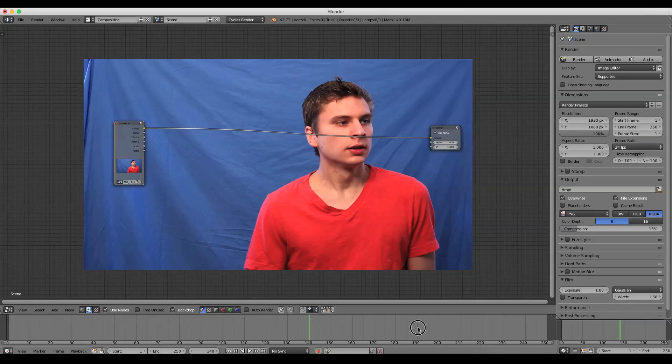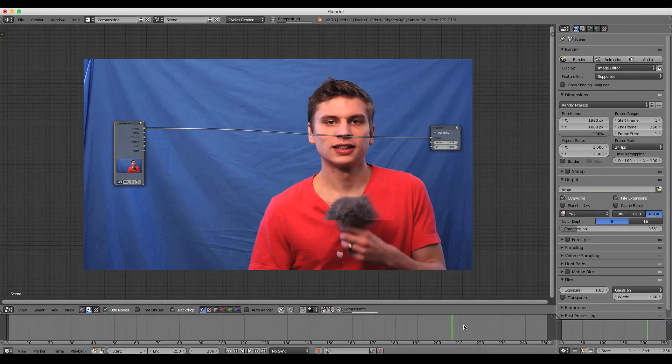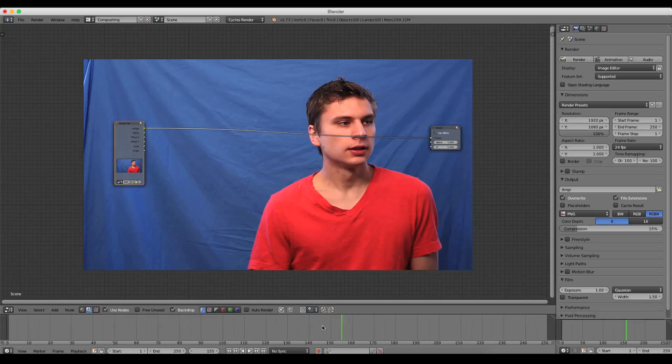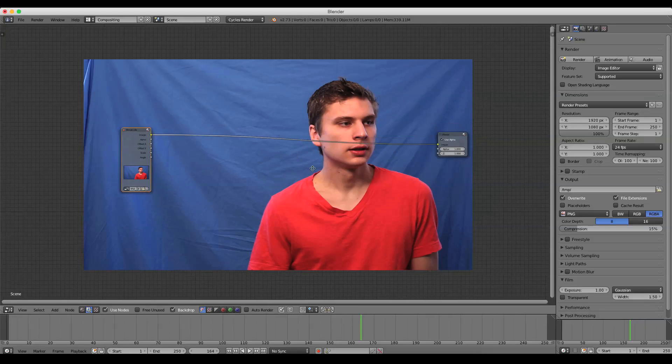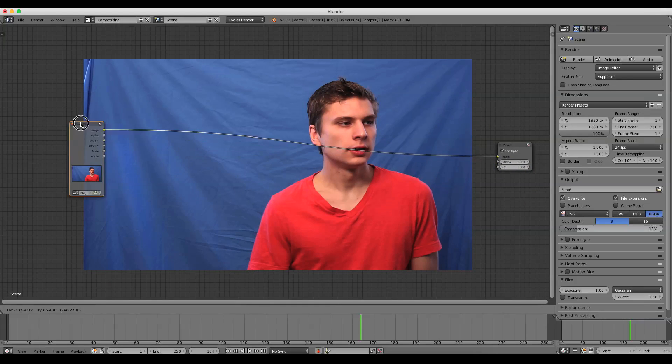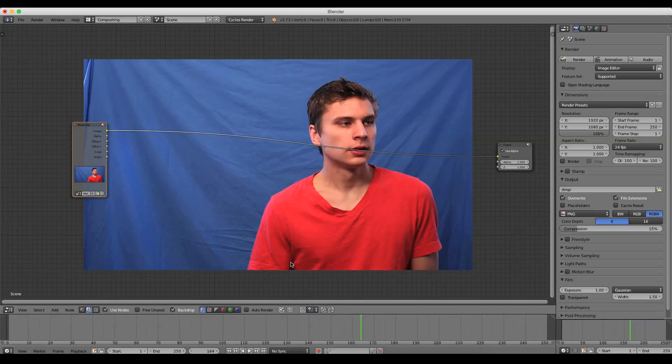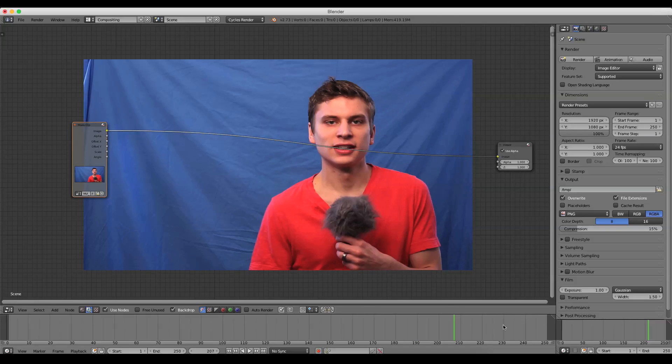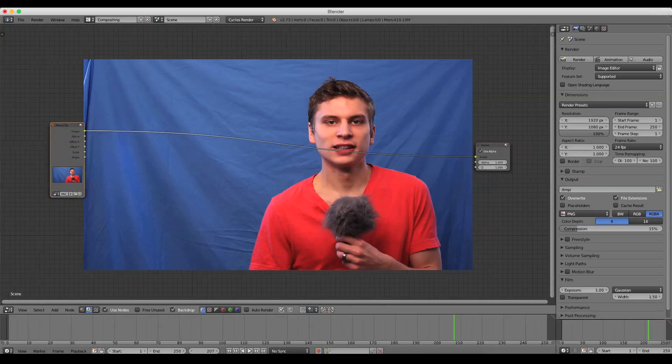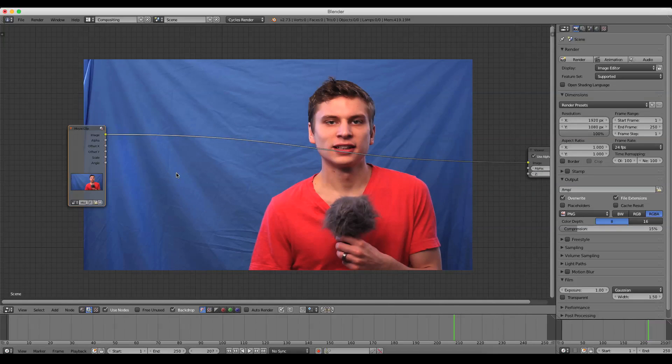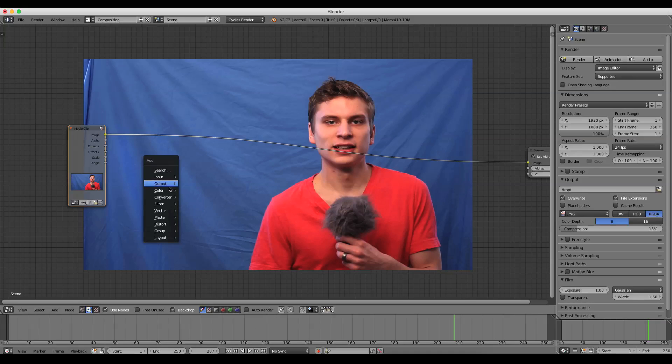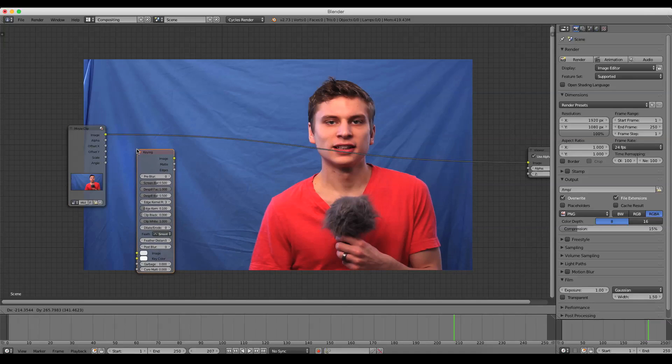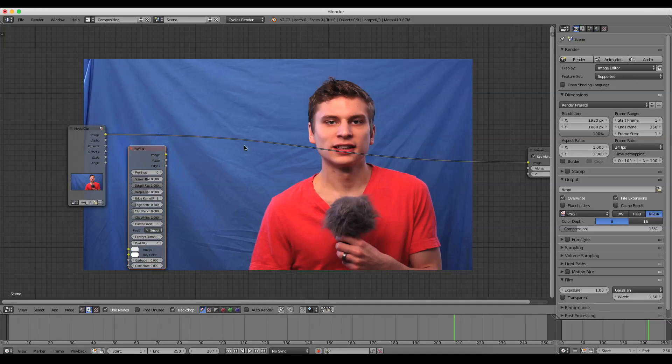I'm just going to select a random frame that works. You're looking dramatically off in the distance. Right here. That's nice. Alright. Now, I'm going to press Shift A and just go down to Matte, and we're going to add in a Keyer node.